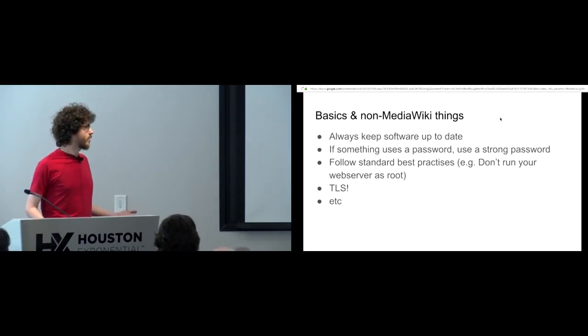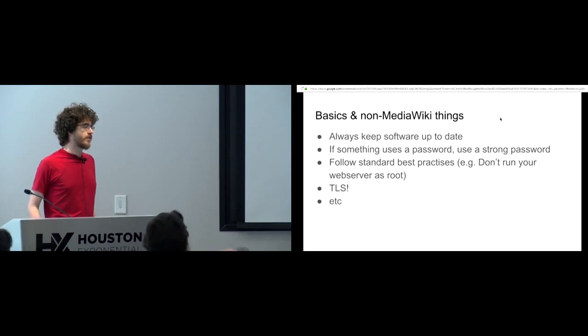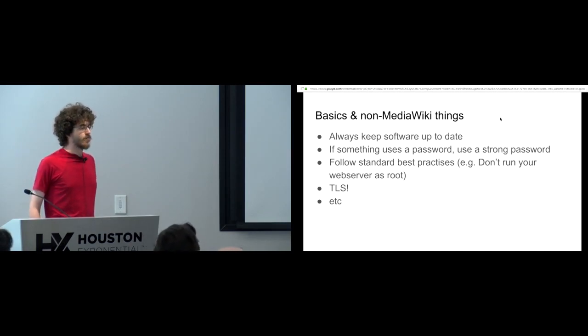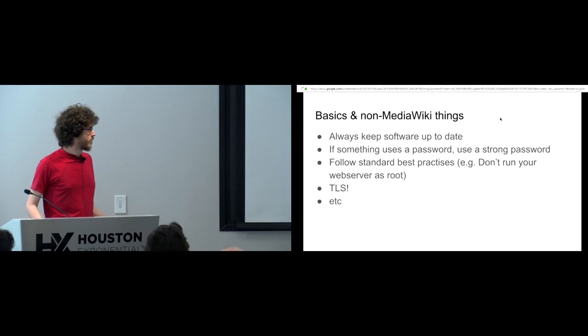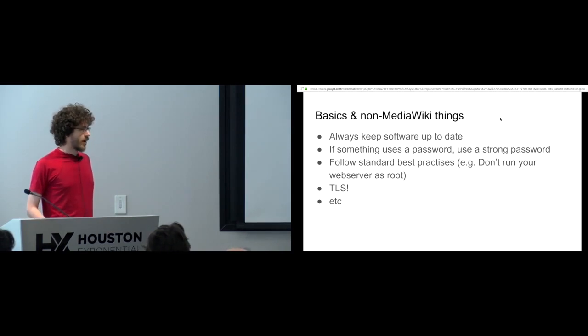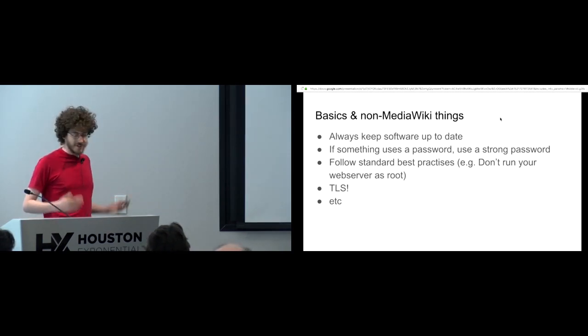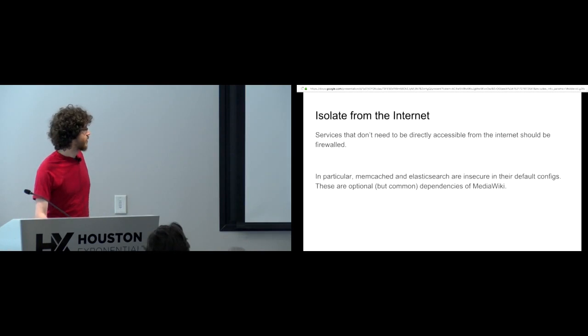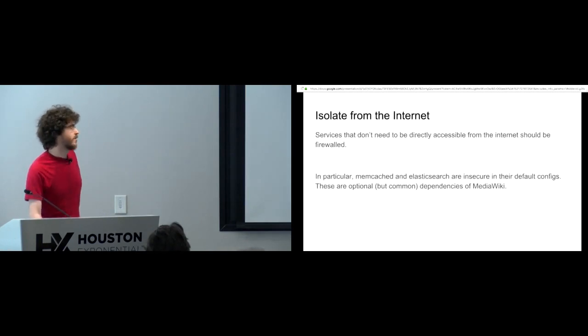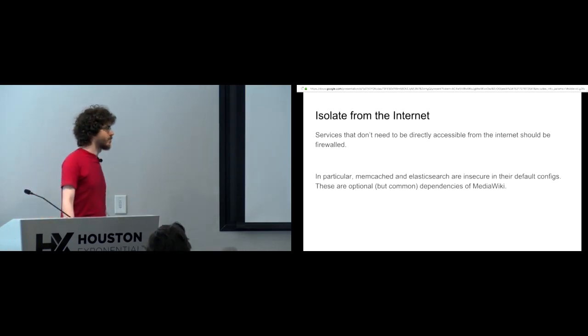Other things you should follow the standard best practices. Don't run your web server as root, etc. TLS is nice, you know, sort of thing. Okay, so on to MediaWiki.